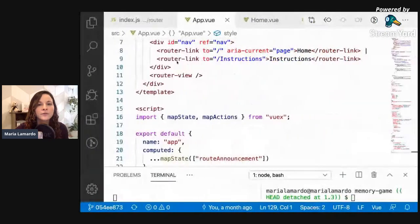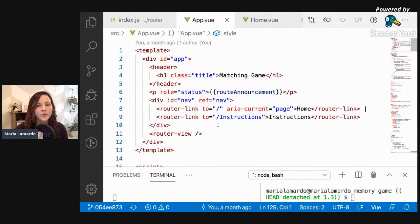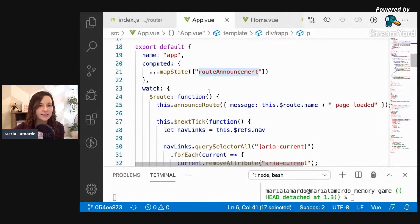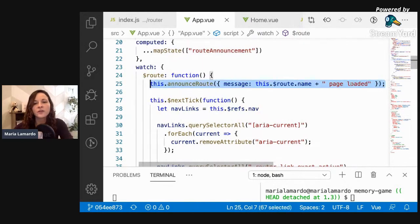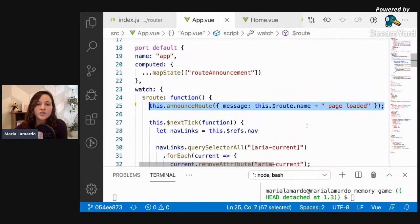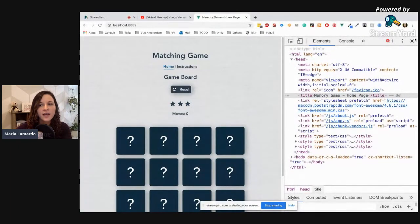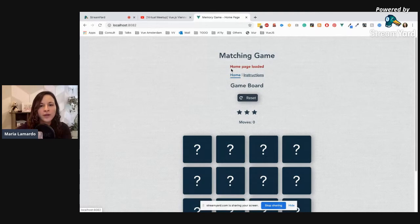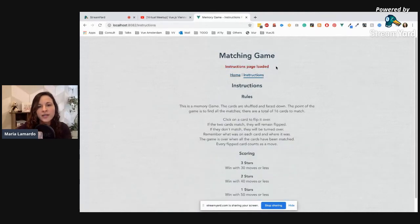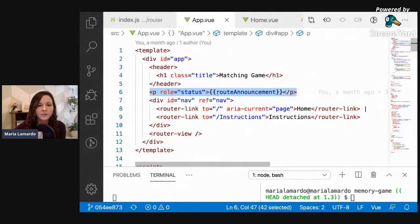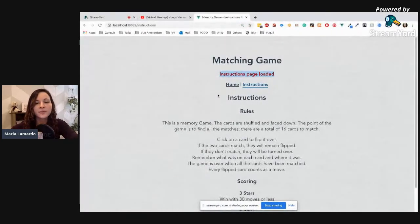In our app.vue I've added a new element with role='status' — which gives aria-live='polite' — and I'm binding an 'announcement' property from the store. I'm updating this announcement property to have the route name and 'page loaded' every time the route changes. Now every time I change routes, we get a new message like 'home page loaded' or 'instructions page loaded.' This is usually something you'd hide from sighted users, but I've made it visible here for presentation purposes.